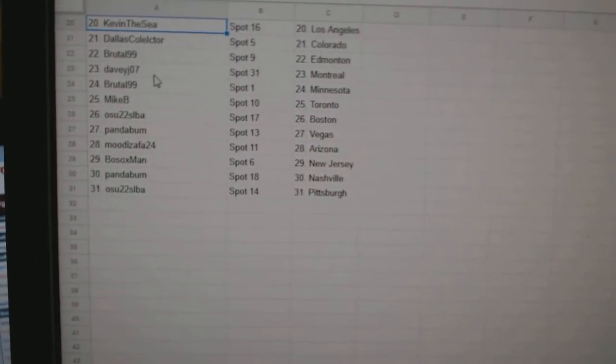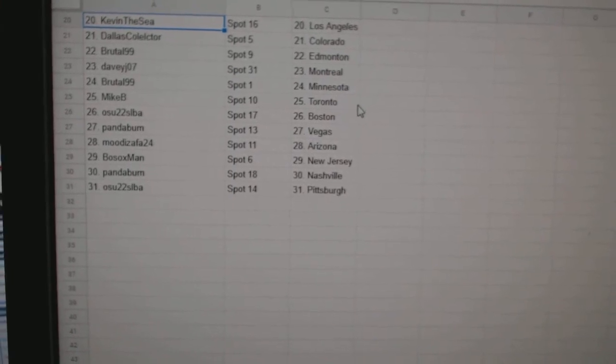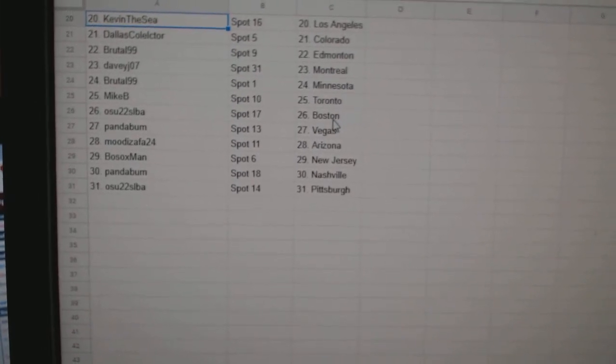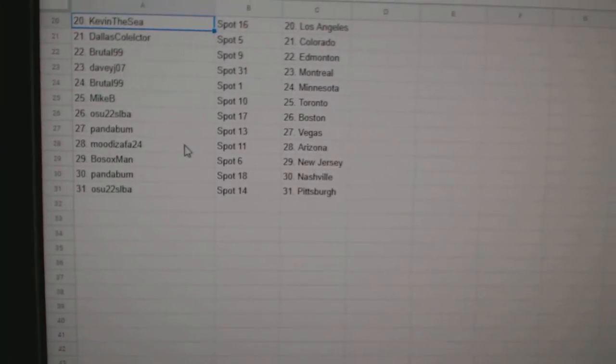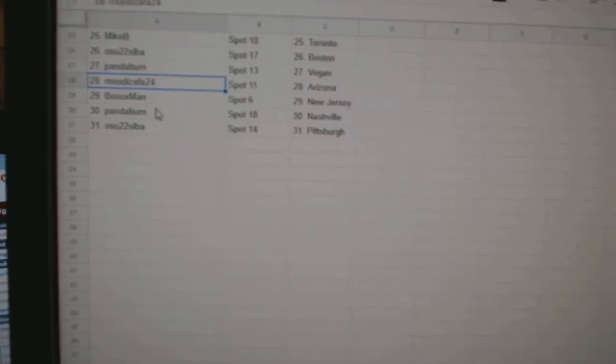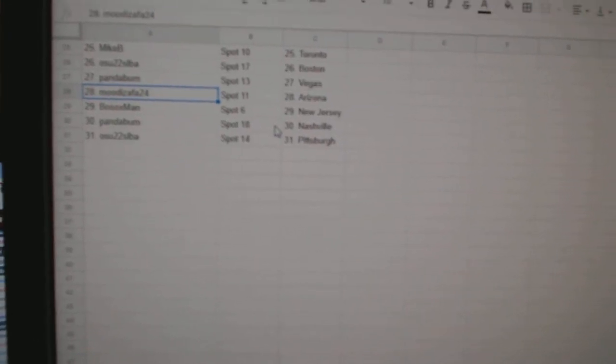Dallas Collector Colorado, Brutal Edmonton, Davie Montreal, Brutal Minnesota, Mike B Toronto, OSU Boston, Panda Vegas, Moody Fassa Arizona, Bosox New Jersey, Panda Bum National, and OSU Pittsburgh.